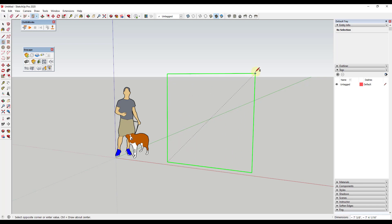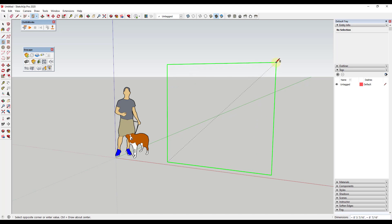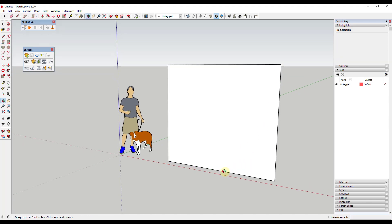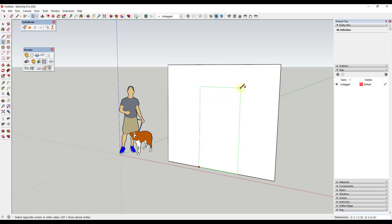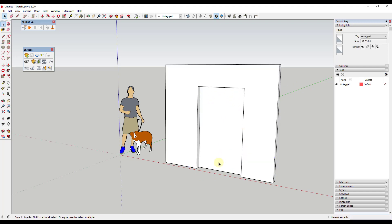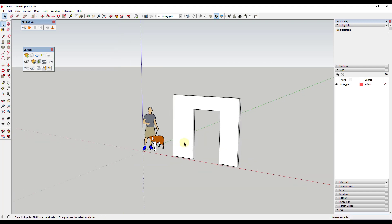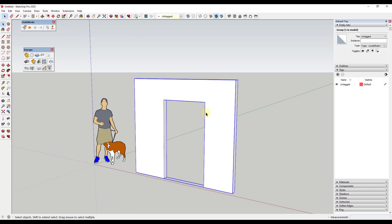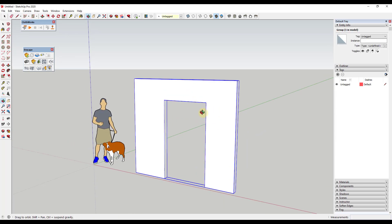I'm going to start by just modeling out an opening. We'll draw a wall right here, draw an opening right here, and extrude this to give it a little bit of thickness. So just a simple opening, and we'll go ahead and use this for right now.